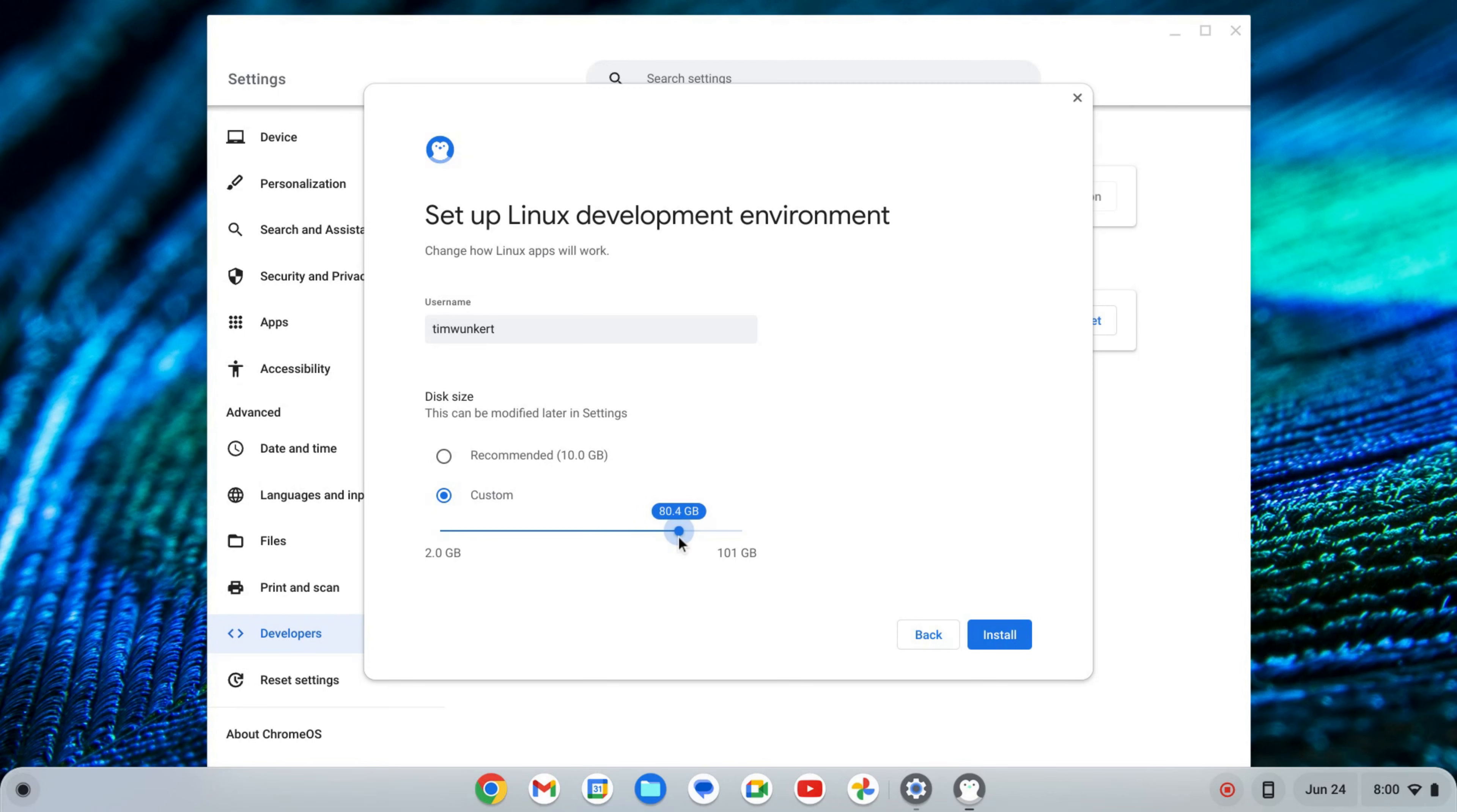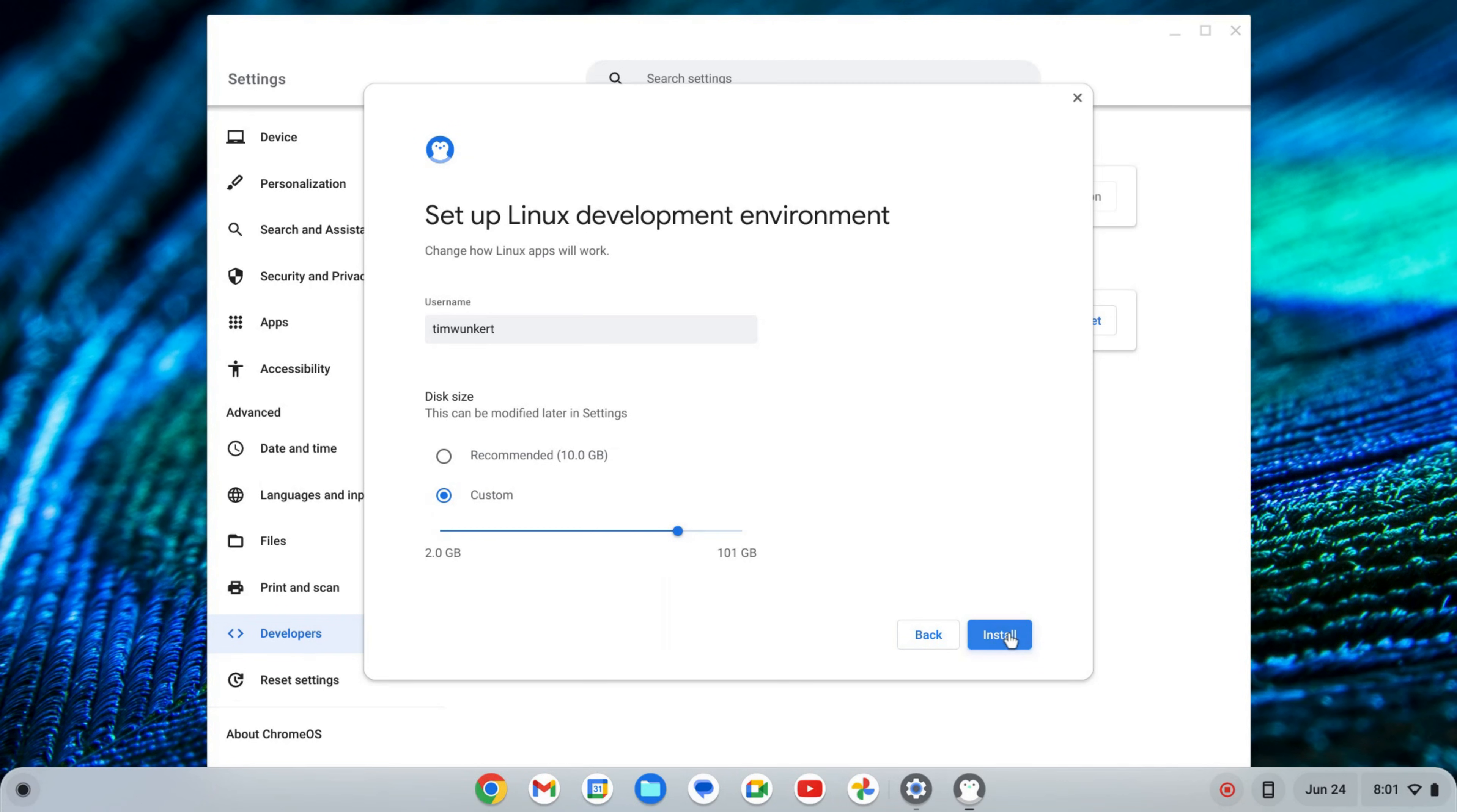Depends on how many apps you want to install and the size of your Chromebook. Once I change it, I'm going to click Install. That's going to take a few moments to install Linux, so I'll come back once that's done.